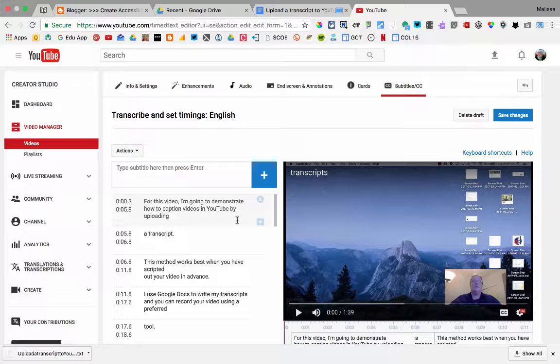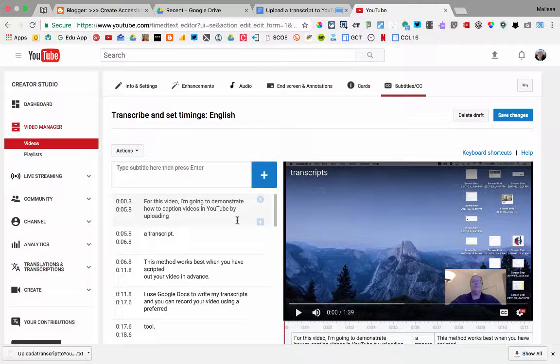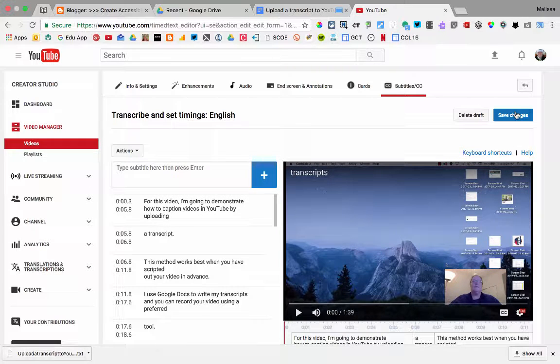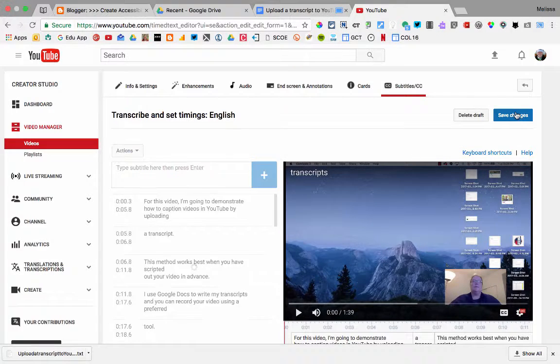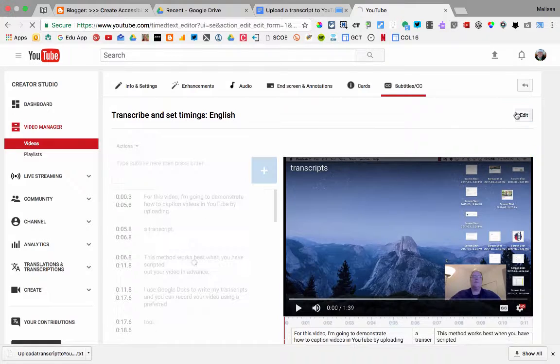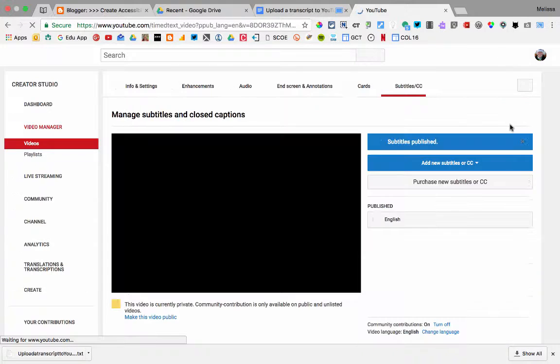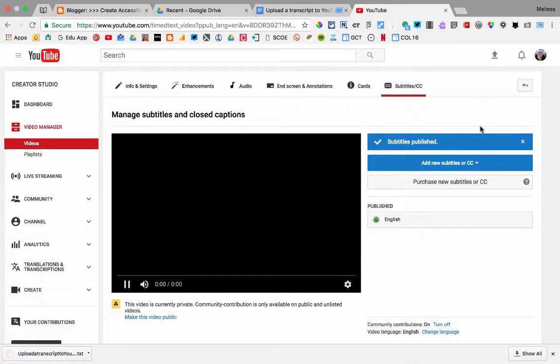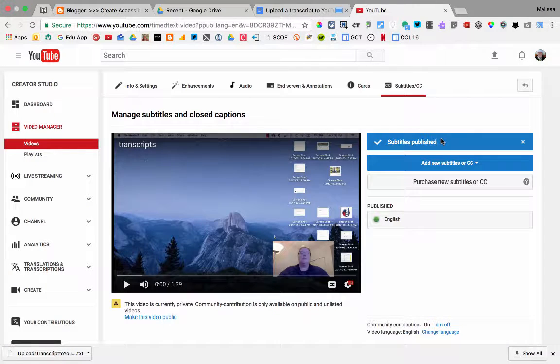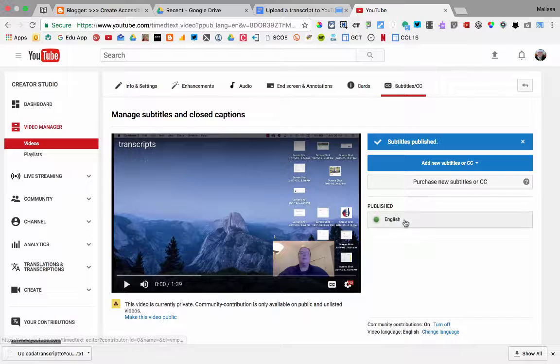Here's where you have the option to edit your timings. If you're finished, click Save Changes, and your transcript will be published as captions. See you soon.